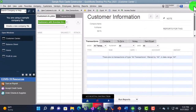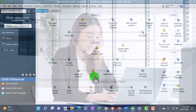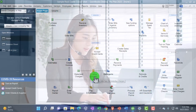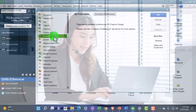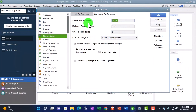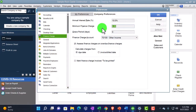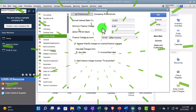Closing those out — if you're going to have finance charges, you need to turn them on in preferences. Back on the home page, go to the Edit dropdown, Preferences, Finance Charges on the left-hand side, then Company Preferences up top. You can set the annual interest rate — currently at 10% in the default sample file — and there's a minimum finance charge of five dollars, meaning if the charge calculated is less than five dollars, it won't be charged unless it clears that minimum.